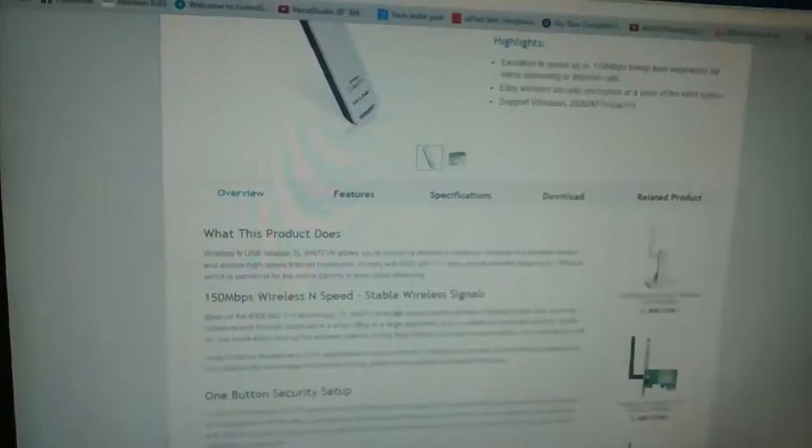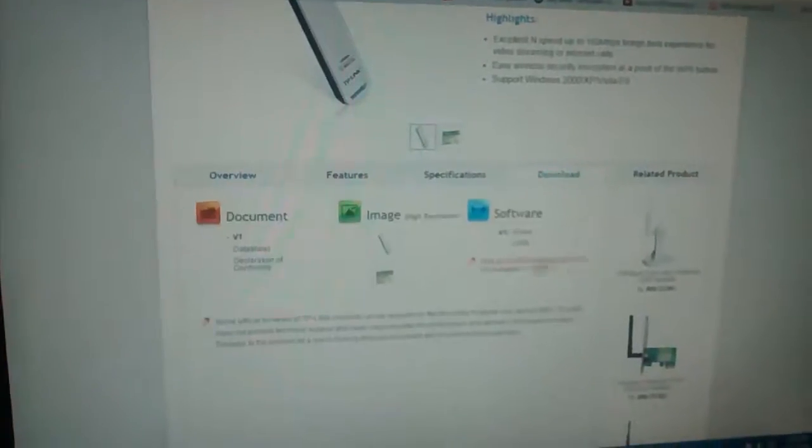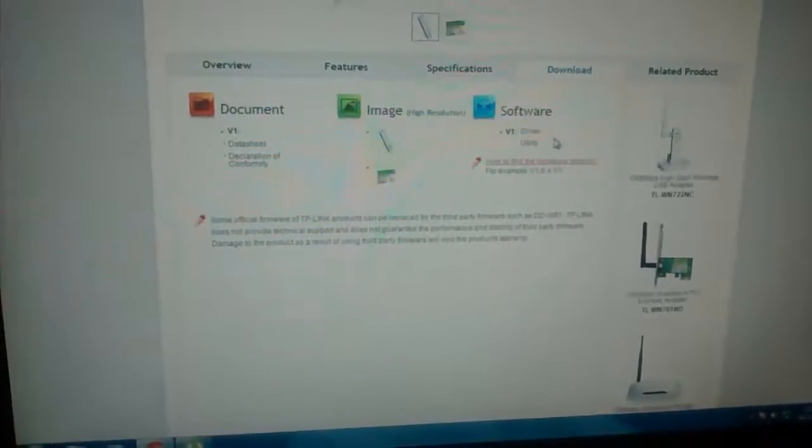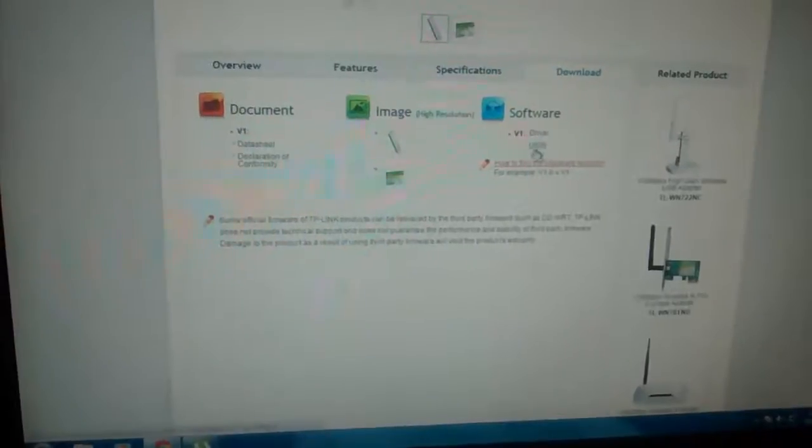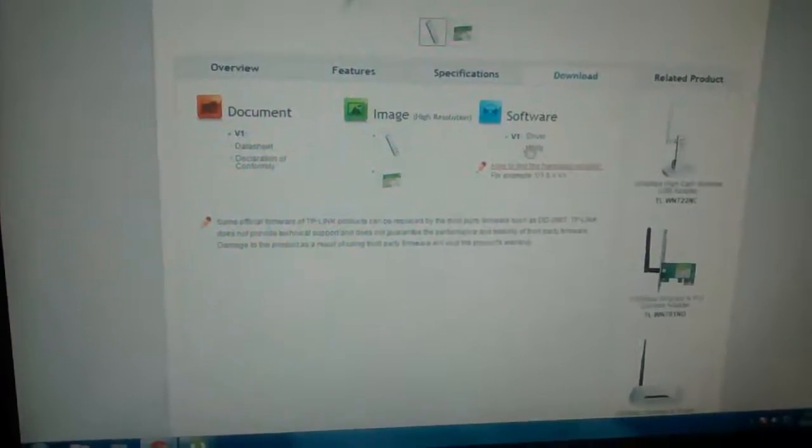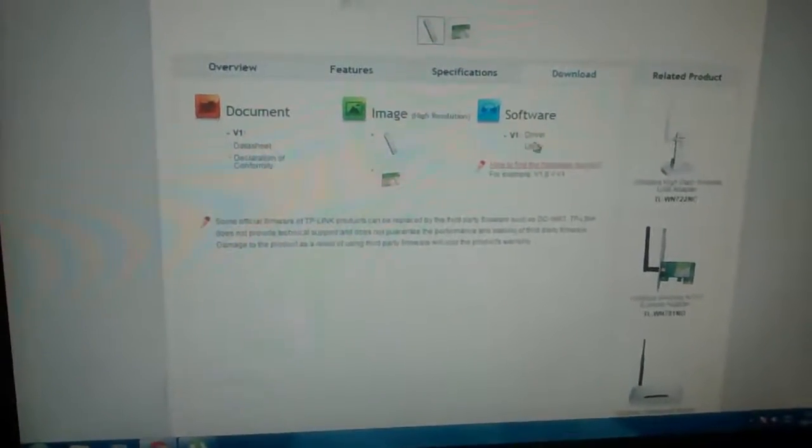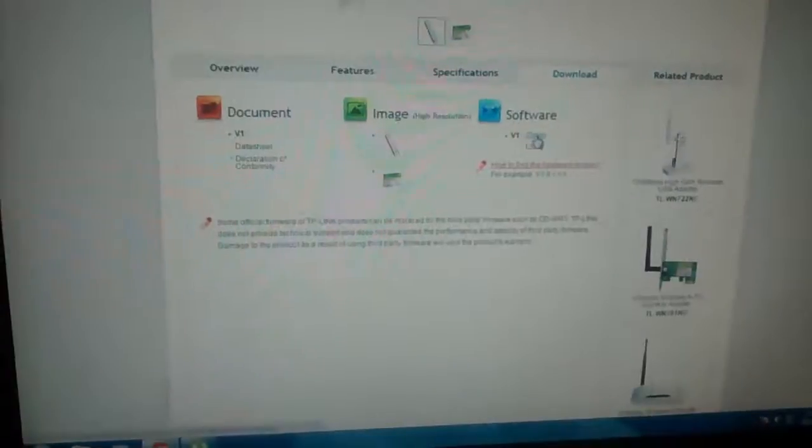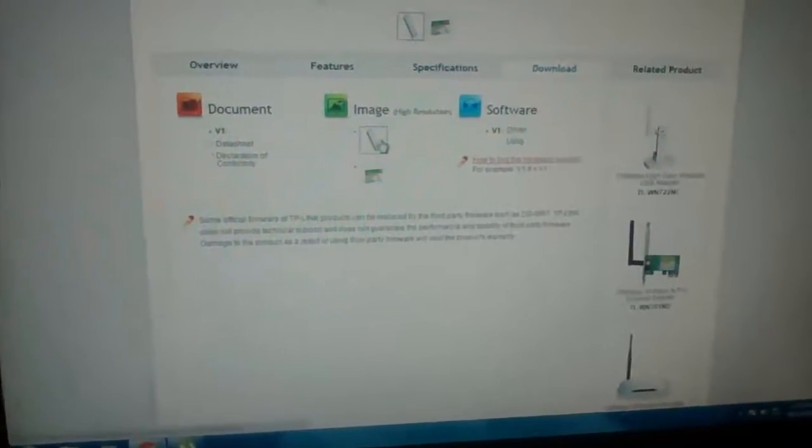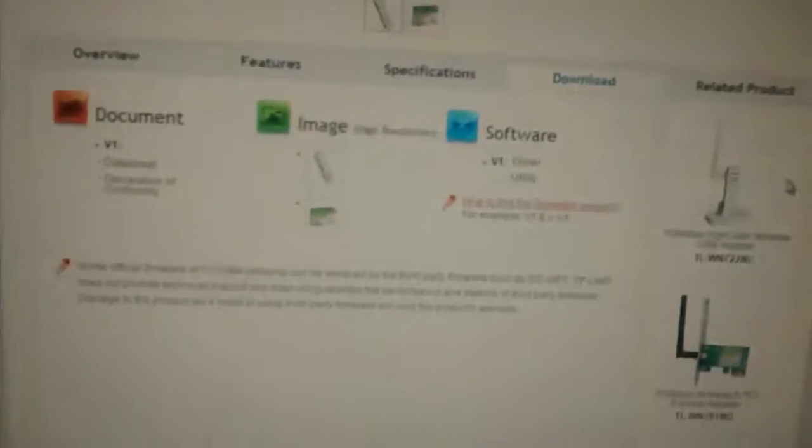In here you will see your device. Just go to Downloads and below the software, download the drivers. You do not need the utility software because the drivers will do all the work. I have already downloaded and installed it.